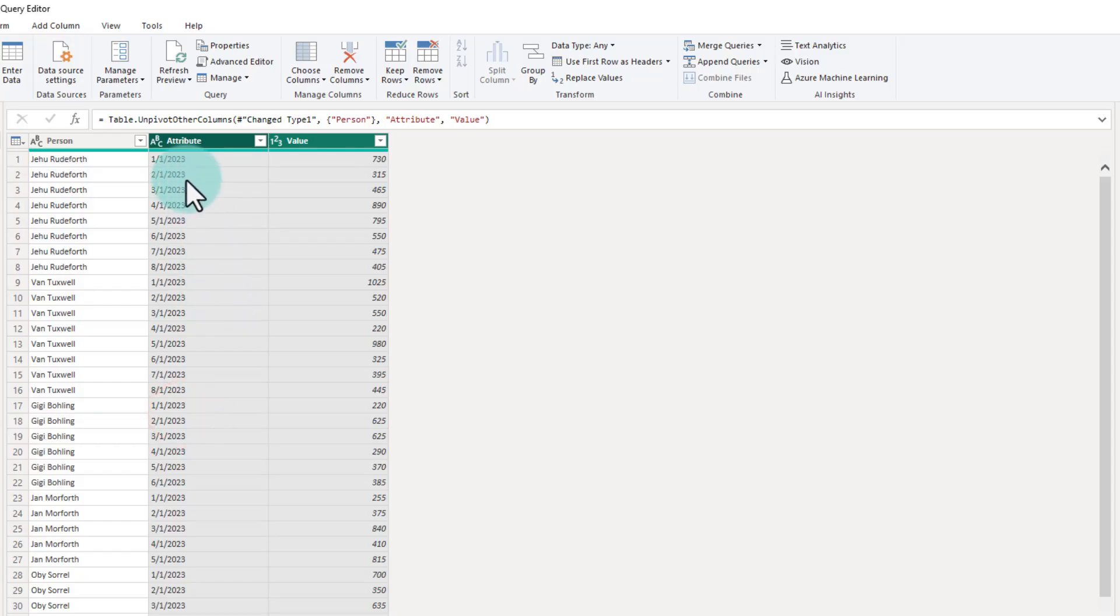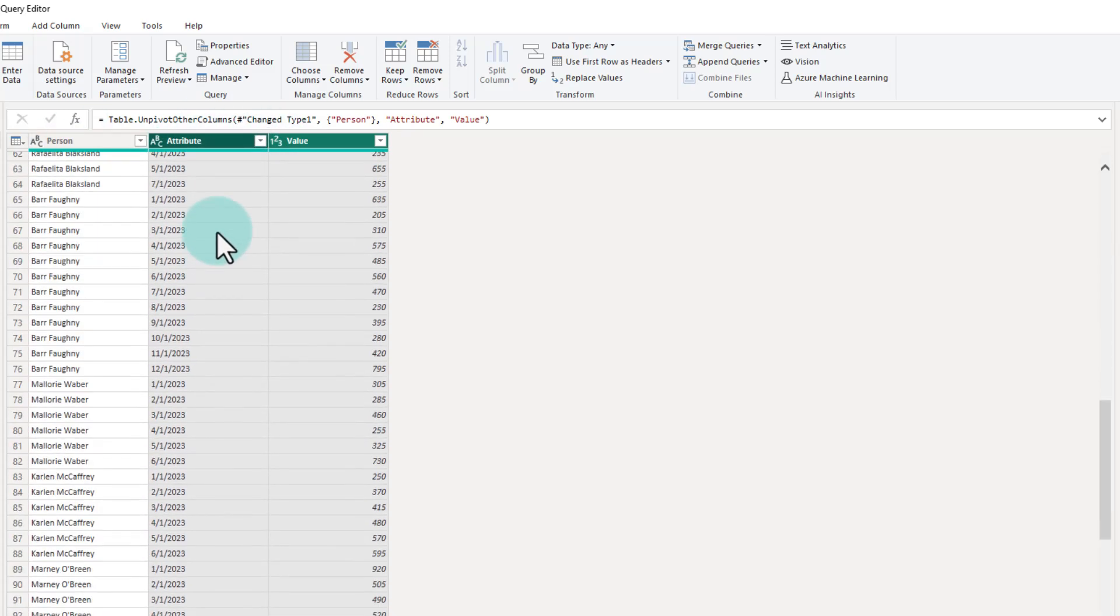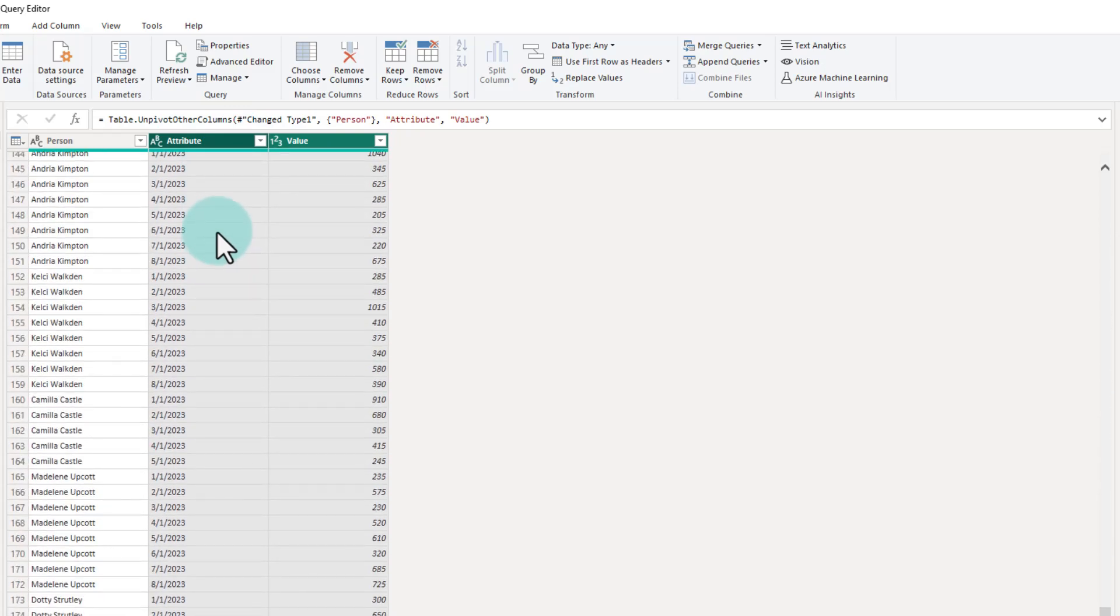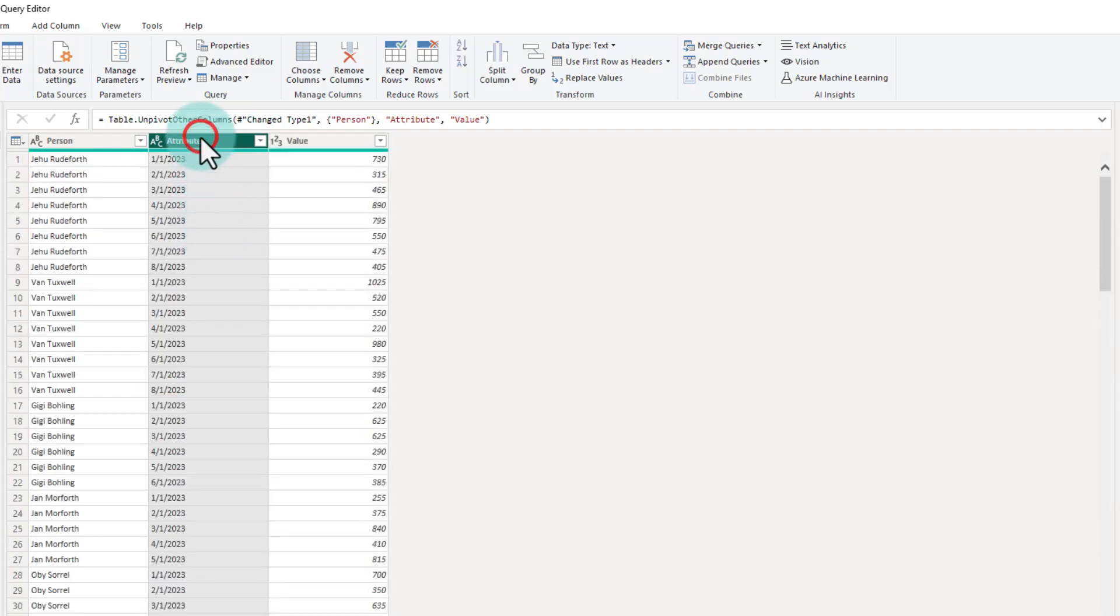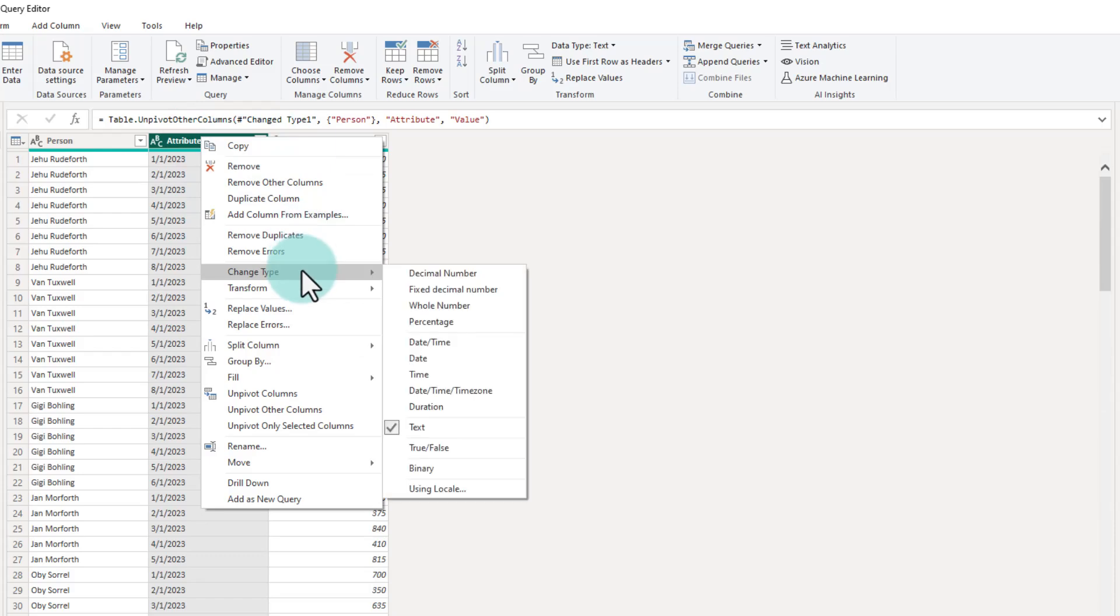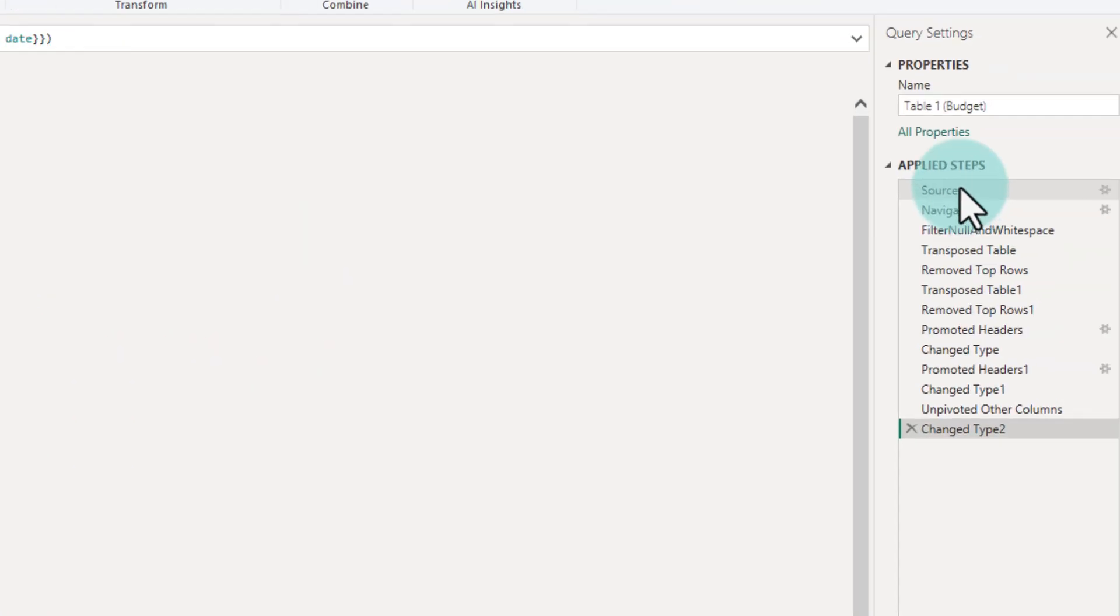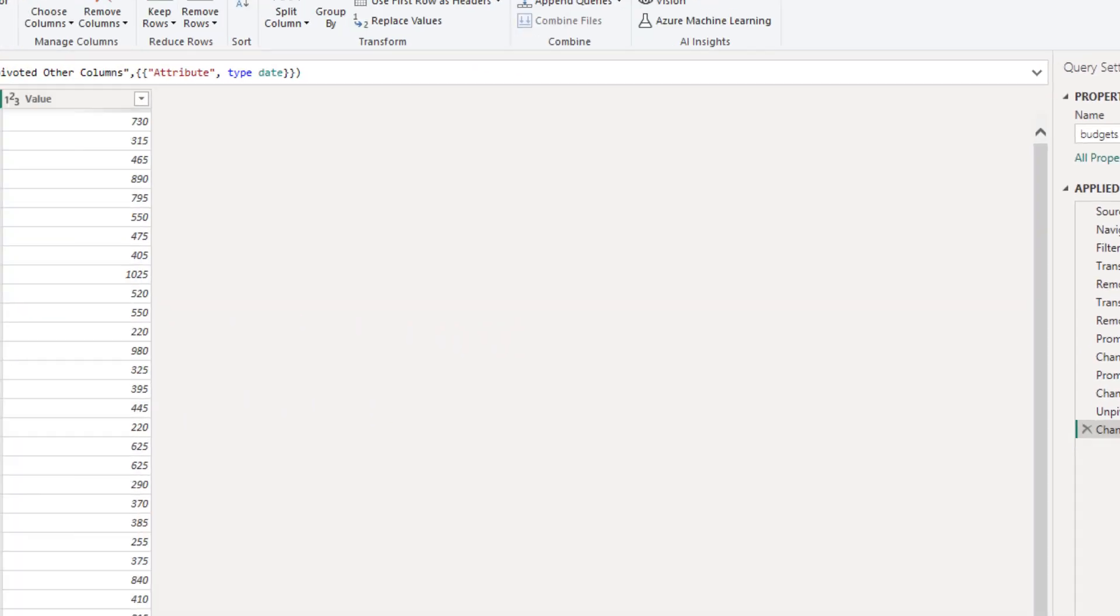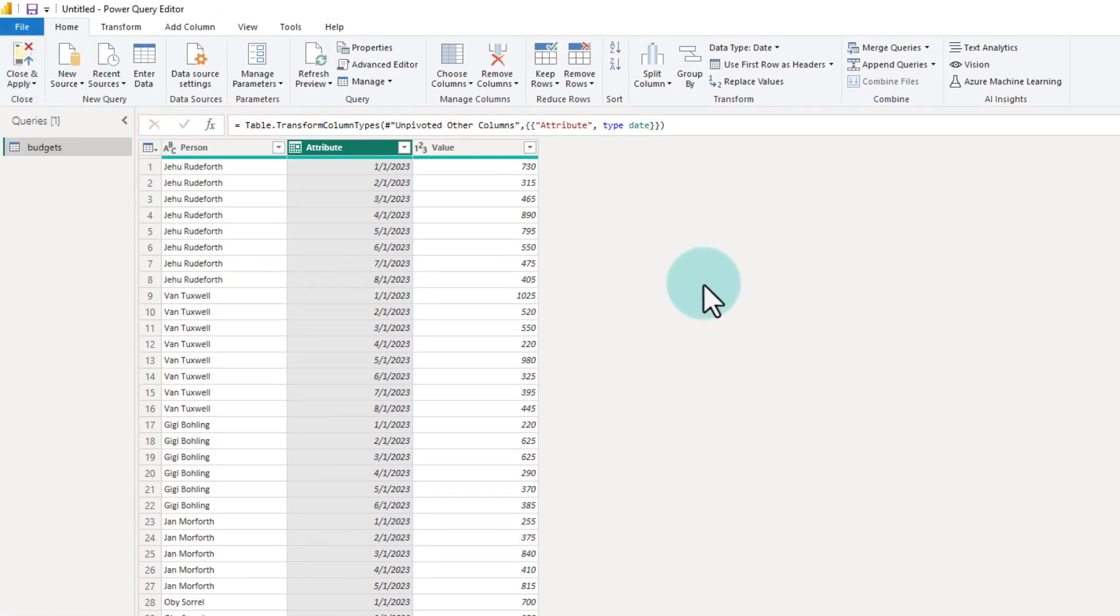This is going to take the structure of my original data, rearrange it into an unpivoted format and give me exactly what I want. At this point, we can right click on this date column and then change the formatting of that, rename this as budgets and close and apply to bring this data into Power BI.